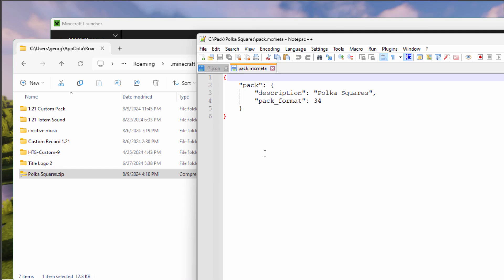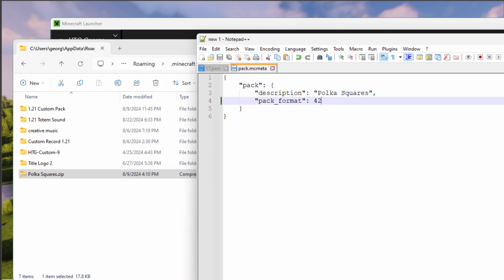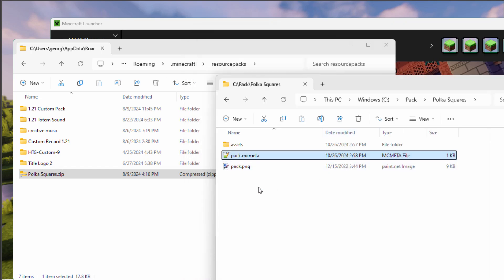Let's go ahead and open this one up. Now I do this inside of Notepad++. It's a free download. This is now changed to pack format 42. And we'll save that. Get that closed down. That's now good.